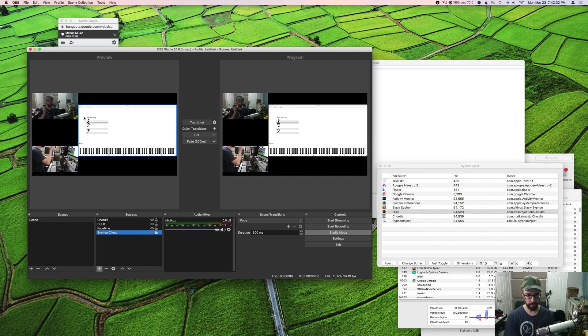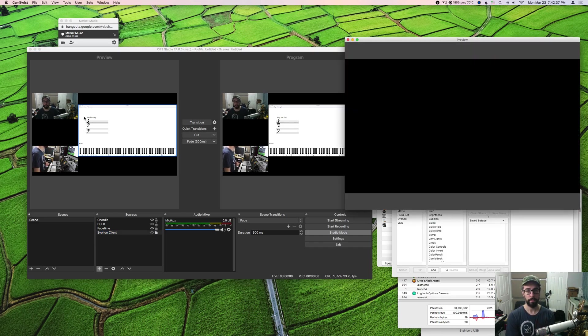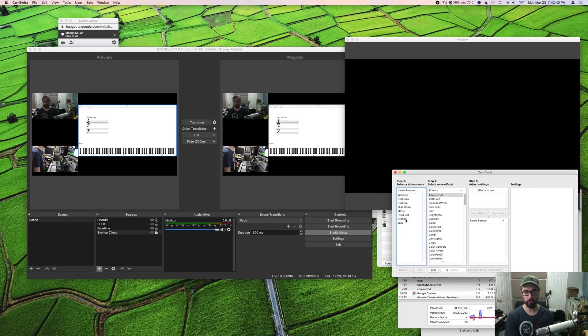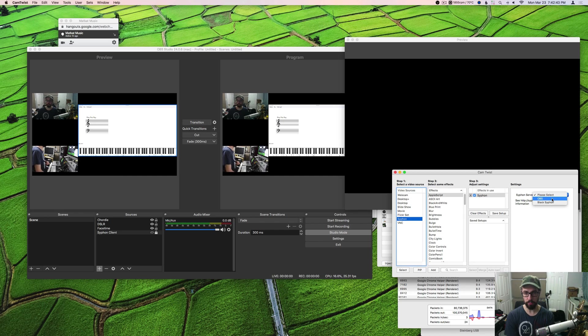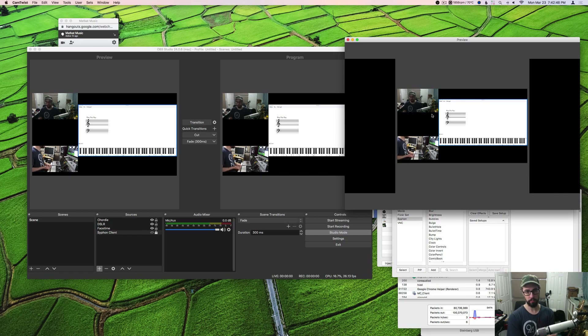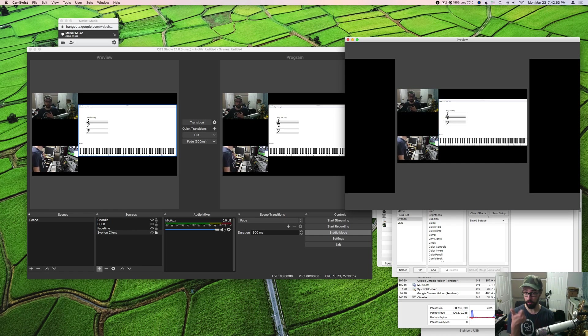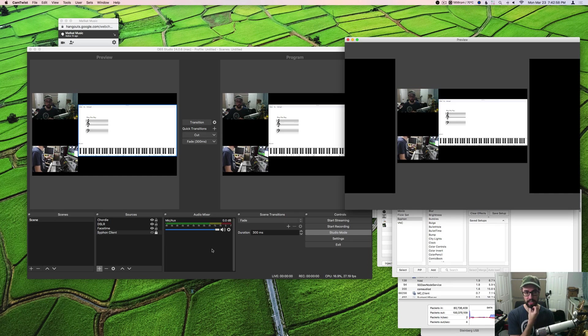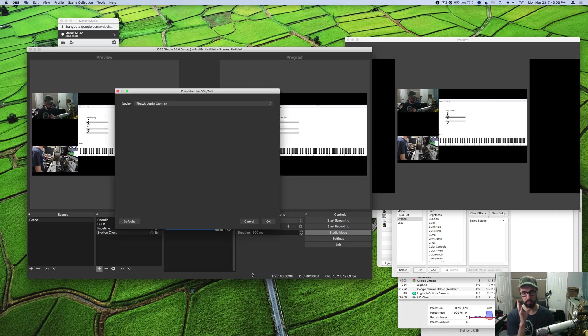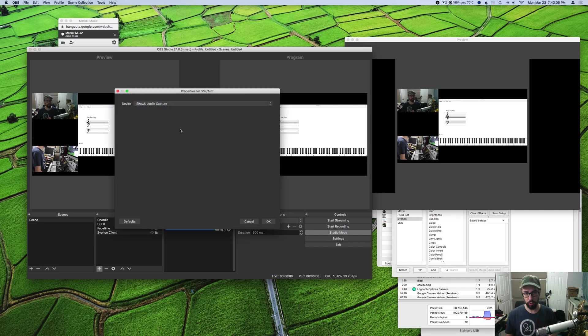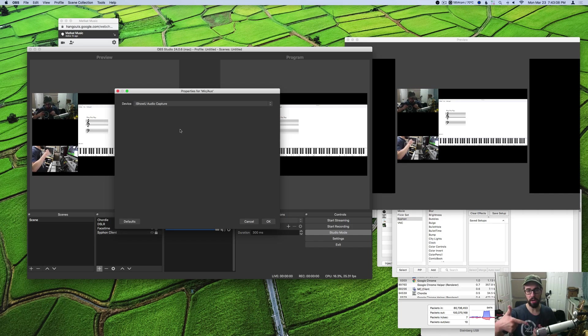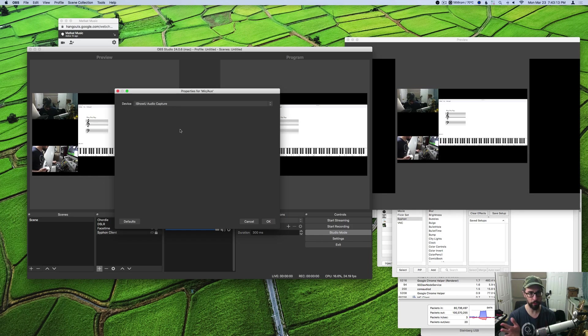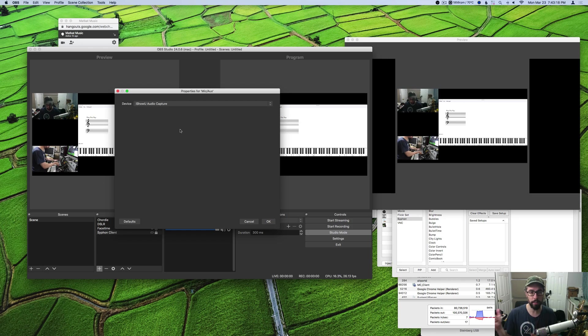Move it to the end of the list so it's behind every other source and click the lock button to remove the red rectangle around it. Now you can open cam twist and in cam twist you can select siphon as your source and you can choose OBS as your siphon server. You've got your OBS stream set up showing up in cam twist. Now what you can do with this is in zoom or hangouts or Skype, you can select cam twist as your source.